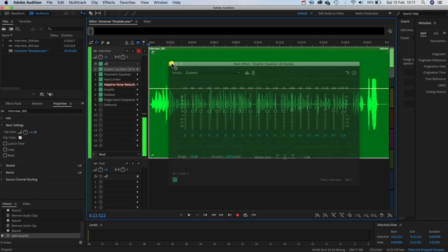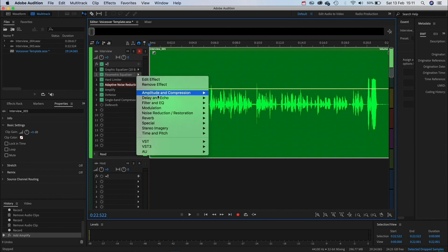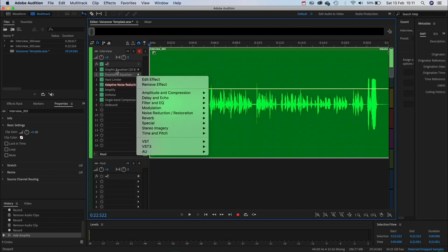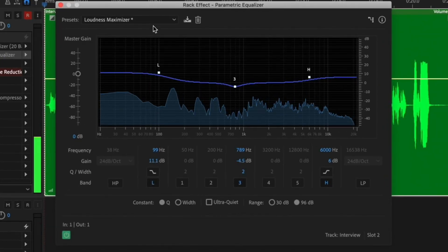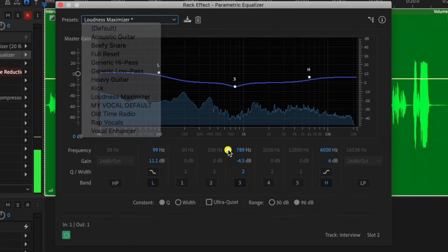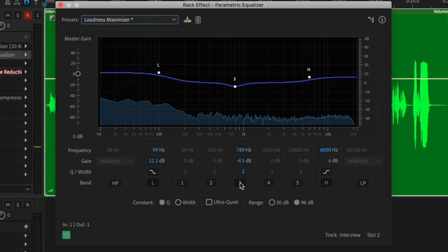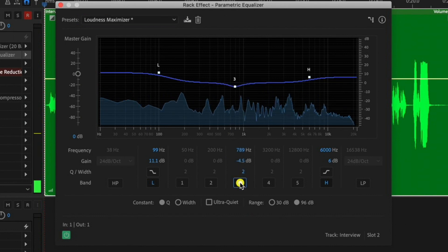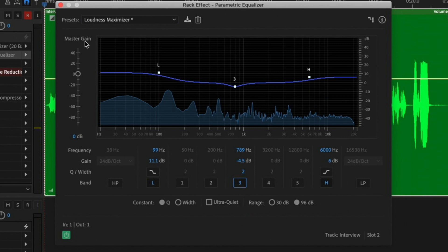Great so for our next effect we're going to filter and EQ again but this time we're going to add a parametric equalizer. For this I'm going to use the loudness maximizer preset and then tweak the points just like this. To gain access to another point simply click these numbers down below.